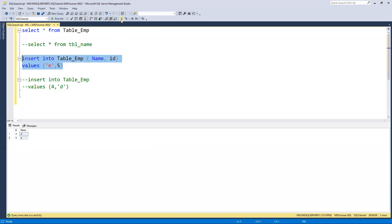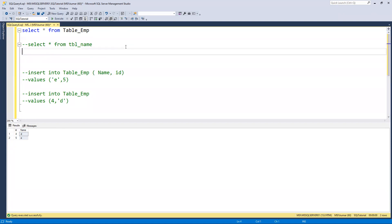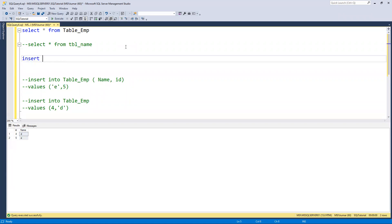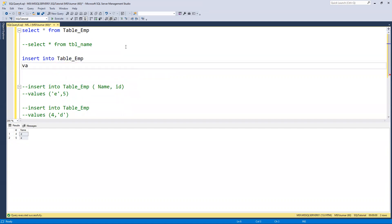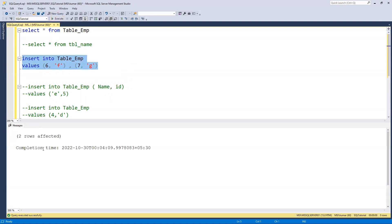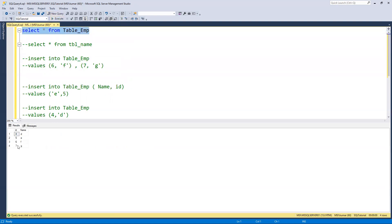Now if I want to insert multiple values, I write INSERT INTO table_emp then VALUES - and I pass (6, 'f'), then a comma, and then (7, 'g'). I execute this and we can see two rows got affected. If I execute the select, we can see now four, five, six and seven are all inserted successfully.